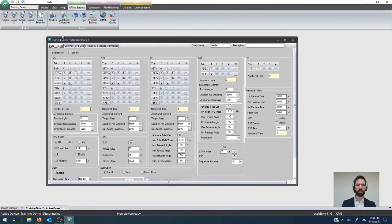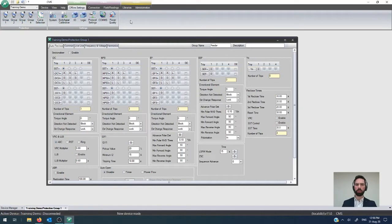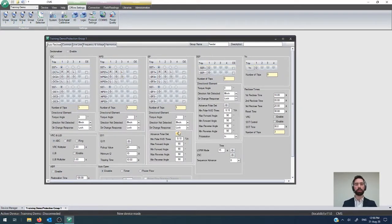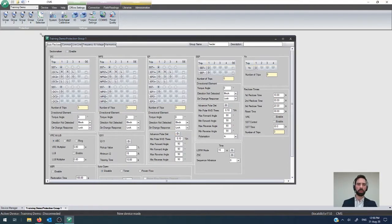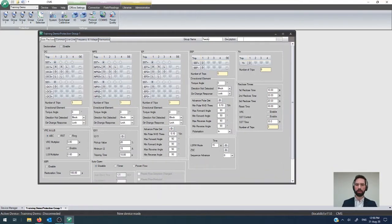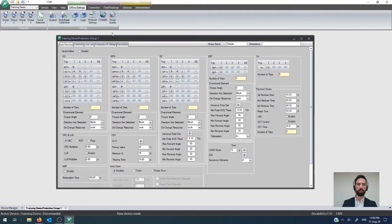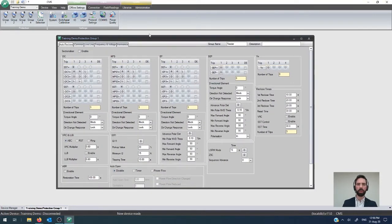In the Noja Power Recloser system, you have four different groups that you can use and they all live up here. And this is where you edit the settings that are going to go actually into the controller. For most of the protection and control engineers that are out there, this is probably going to be where you spend most of your time doing the configuration.